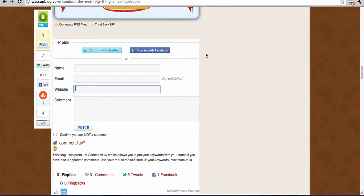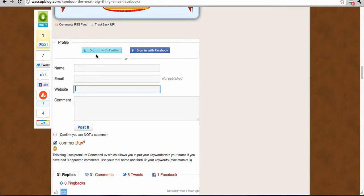As you can see, it pretty well looks like your normal default comment system, but it's got the added function that your users can sign in and leave a comment with Twitter, or they can sign in and leave a comment with Facebook.